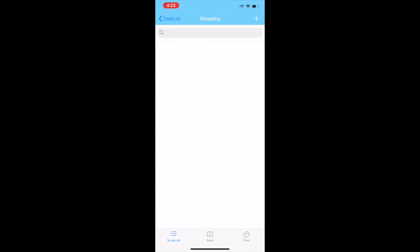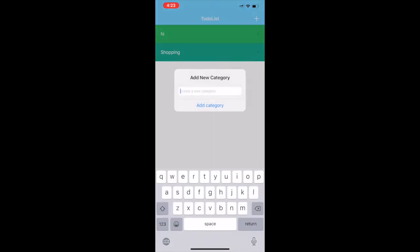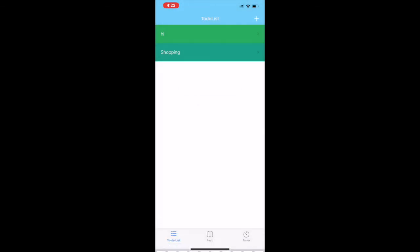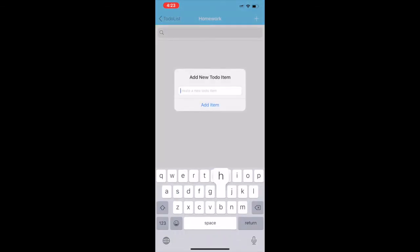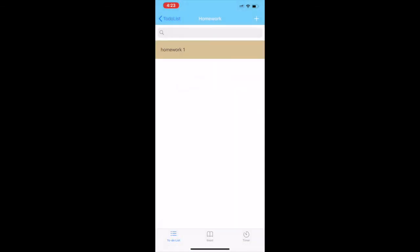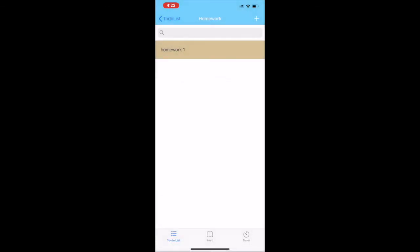Let's go on and add another category called homework. Once we add homework, let's see how it works again. When you add homework one it has a light shade, but as soon as you add homework two, the homework one would get a darker shade with the homework two getting the lighter shade.